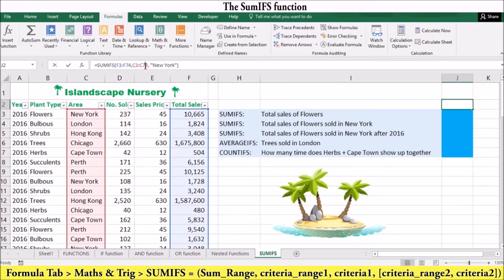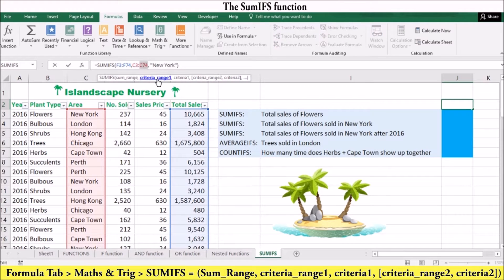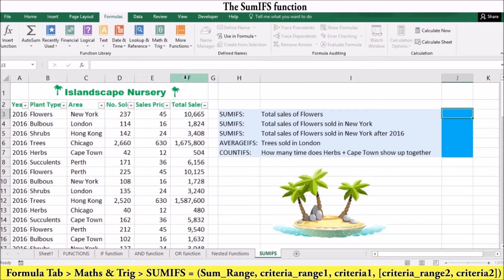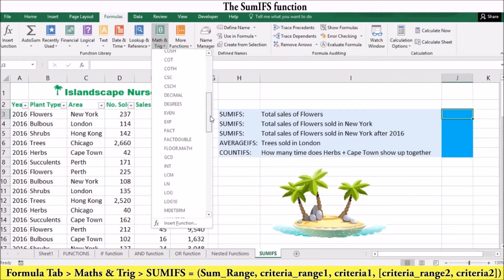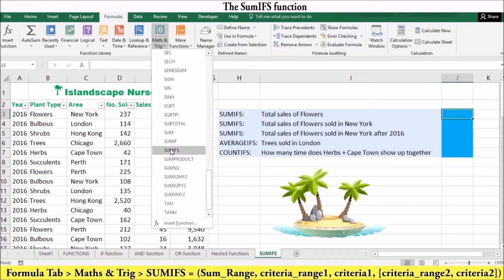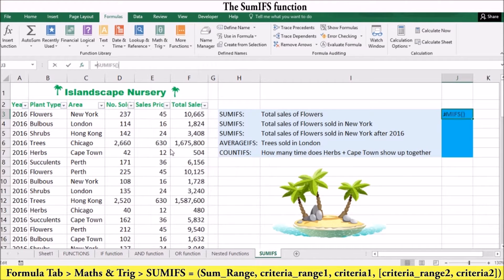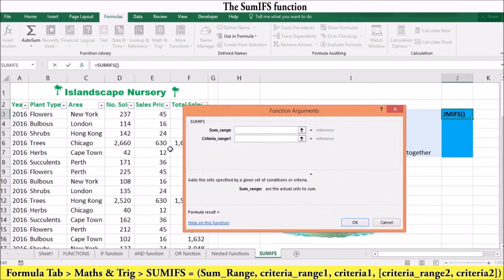The SUMIFS function sums cells in one or more ranges that meet one or more criteria. To insert the SUMIFS function into a formula, on the Formulas tab in the Functions Library group, click Maths and Trig, then click SUMIFS to enter the arguments.